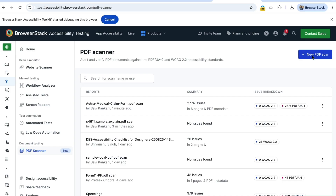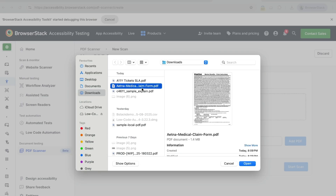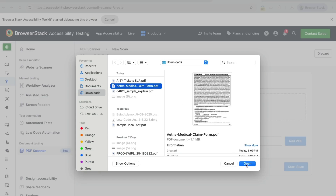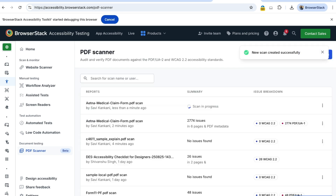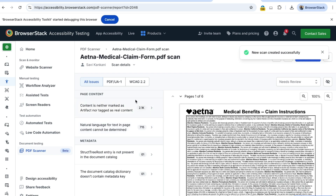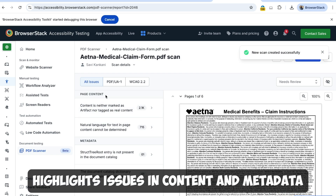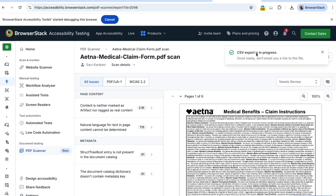Next is the PDF scanner, where you can test PDFs for accessibility compliance. Simply upload a PDF, select guidelines, and start the scan. The report highlights issues in content and metadata, and can be exported to CSV for easy saving.